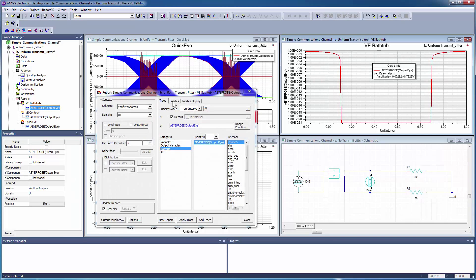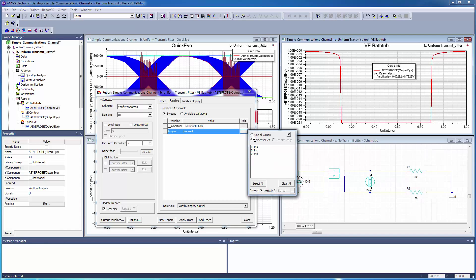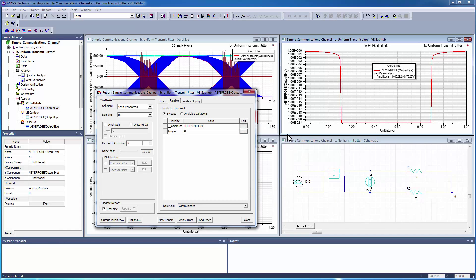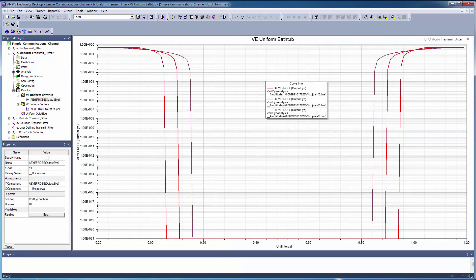Open the Bathtub Reports dialog. Go to the Families tab. Click the Txuj VAL ellipse and select the Use All Values option. Click Apply Trace to update the bathtub curve. With each incremental value of uniform jitter, the bathtub gets narrower, indicating signal degradation.